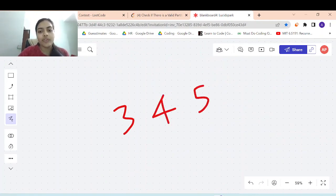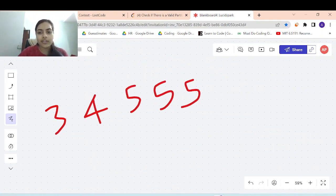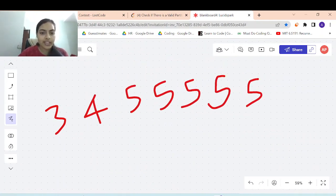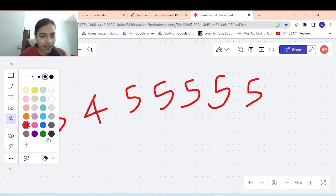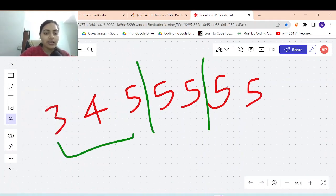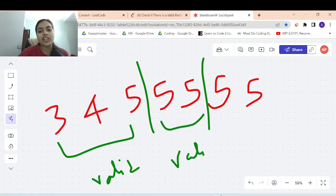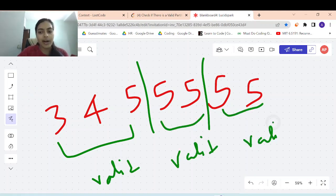Let's take more examples. Let's say 3, 4, 5, 5, 5, 5, 5, 5. Is this valid? Can you divide it into valid partitions? Yes, you can. You can divide it like this — this is a valid partition, this is also a valid partition, and this is also a valid partition.